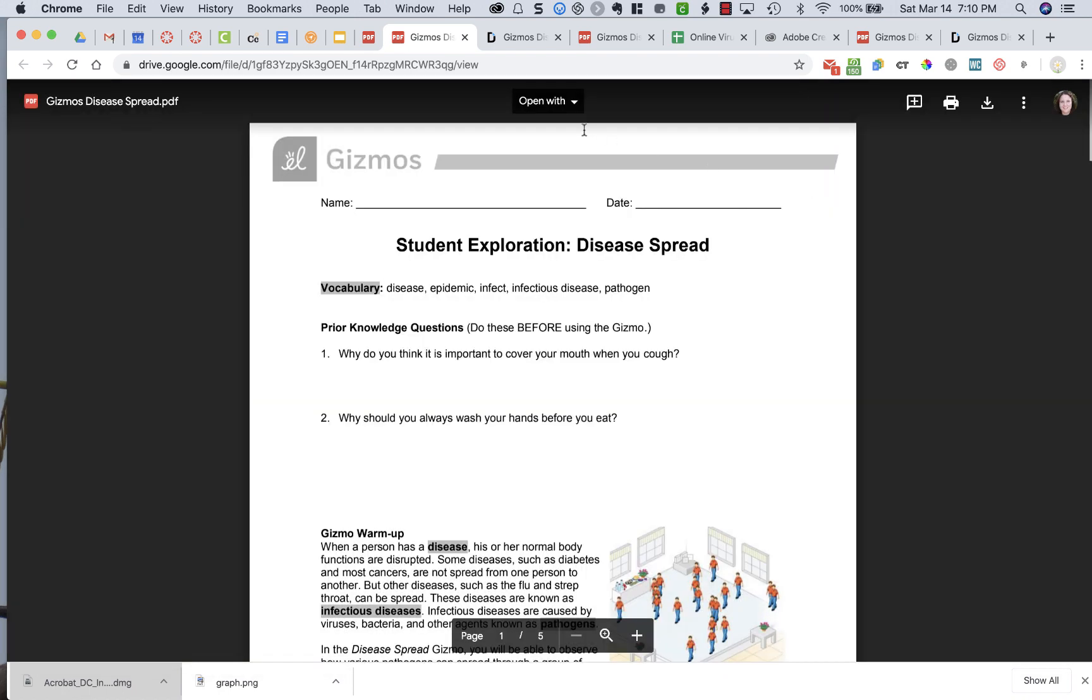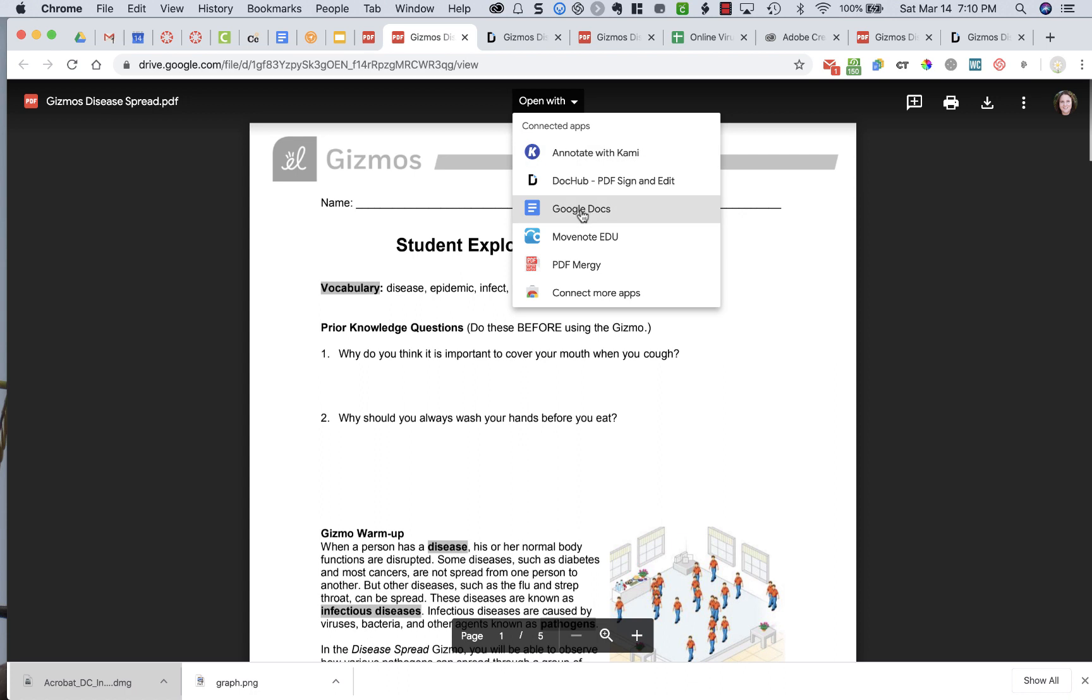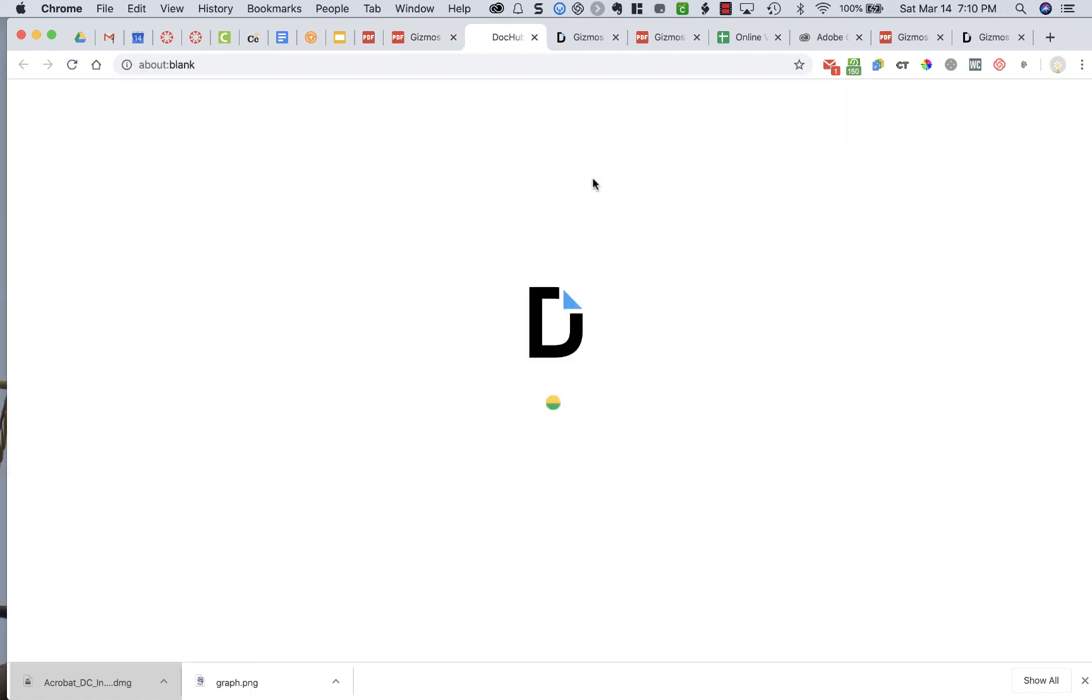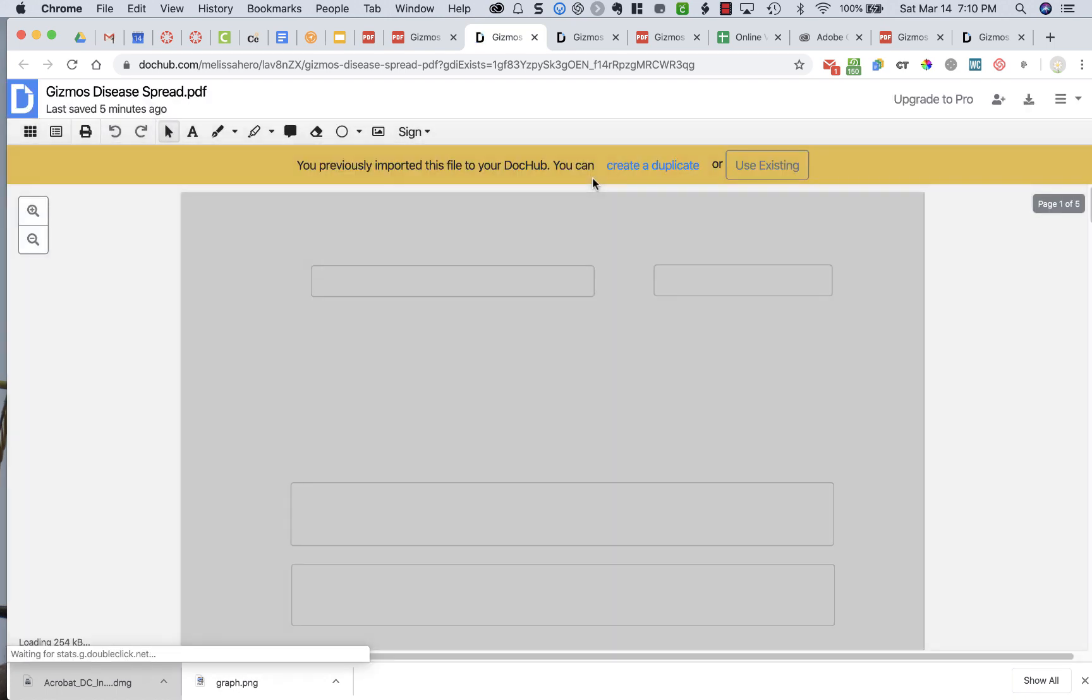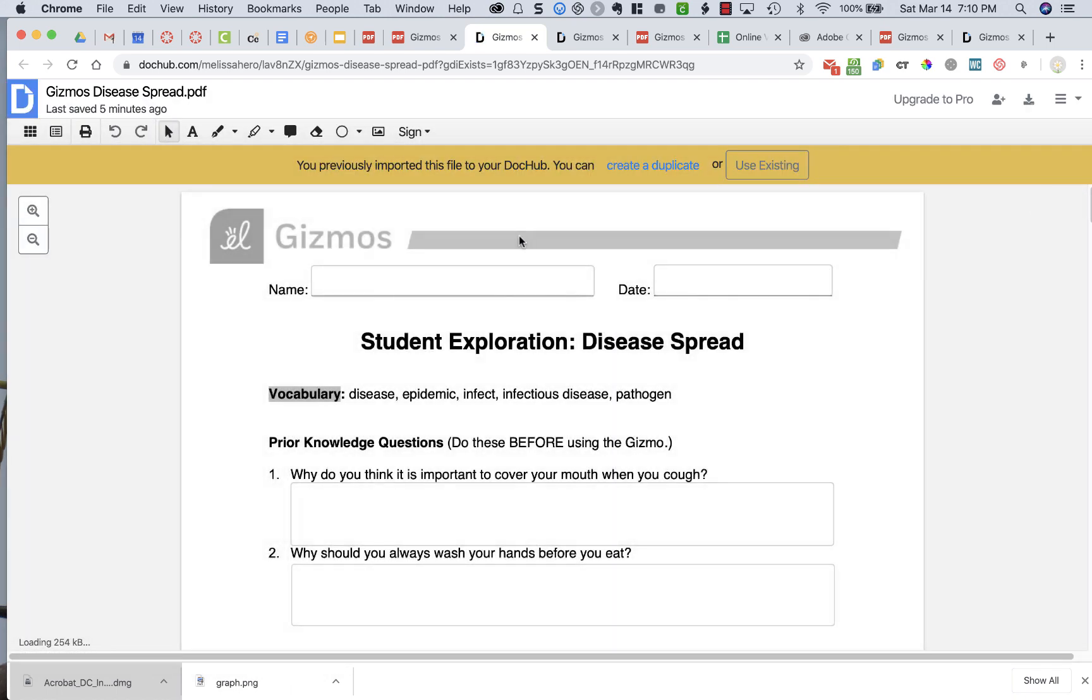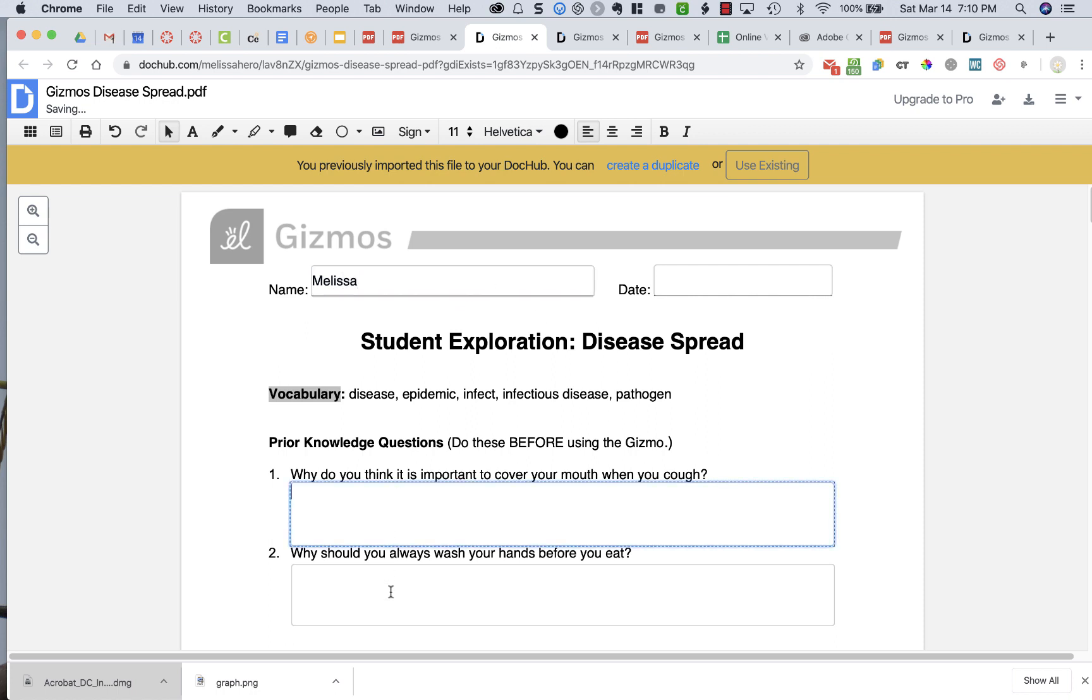So I've already added mine, so I'm just going to say Open With and then DocHub, and then here I'm going to now be able to edit my document, and so I can type in my name and fill in all of the different boxes.